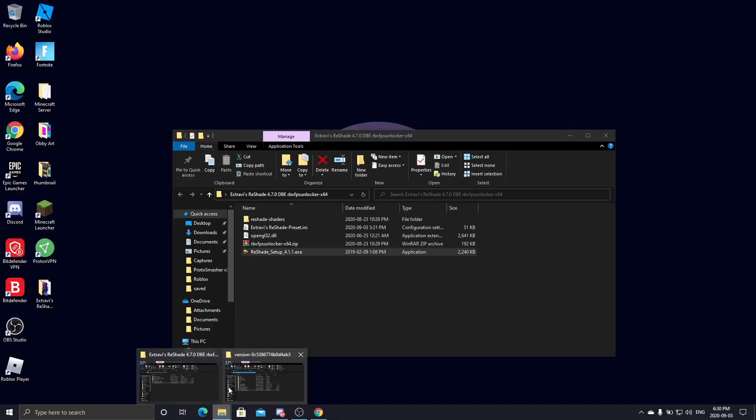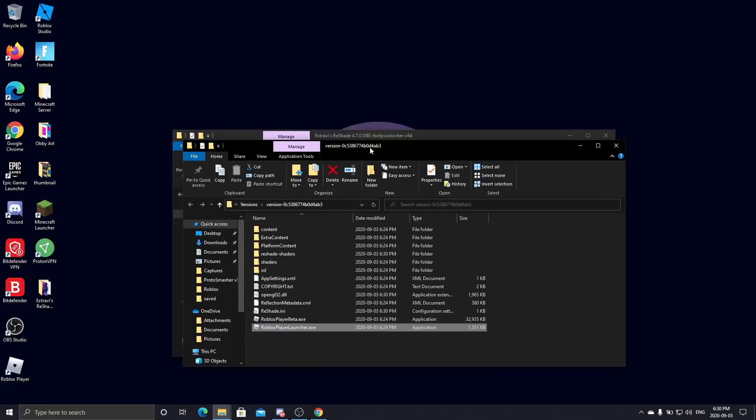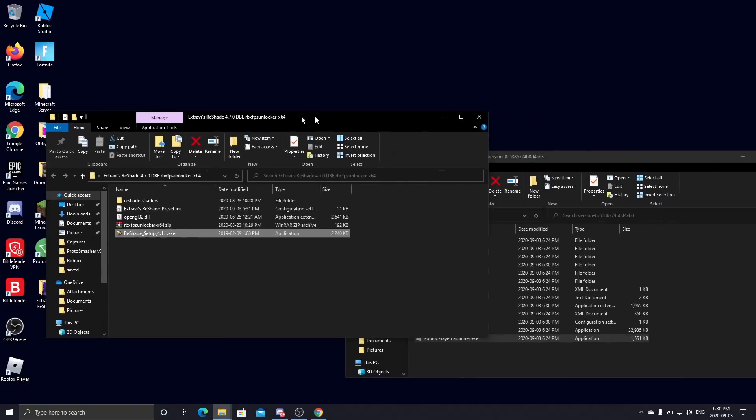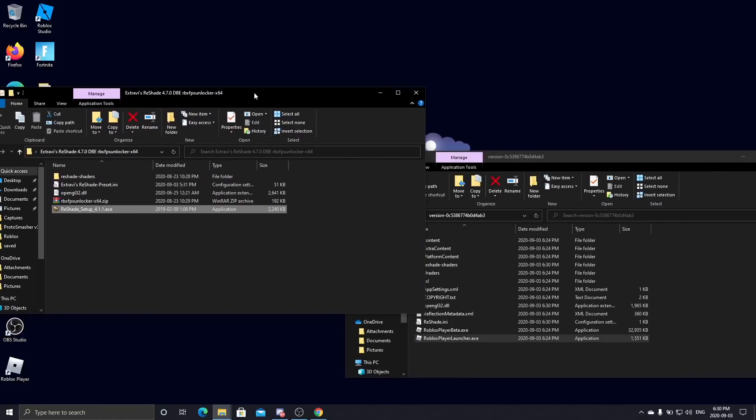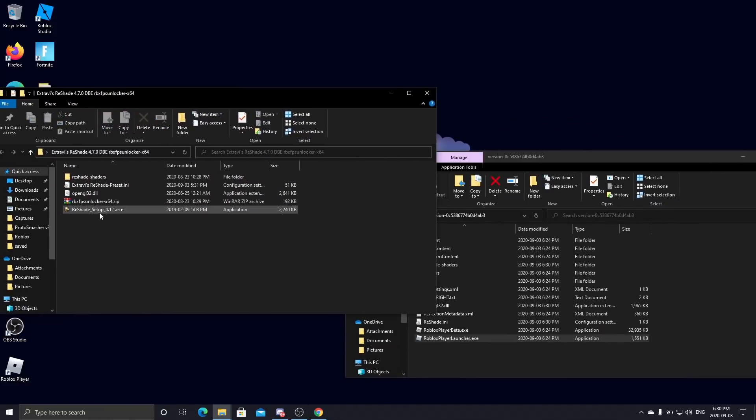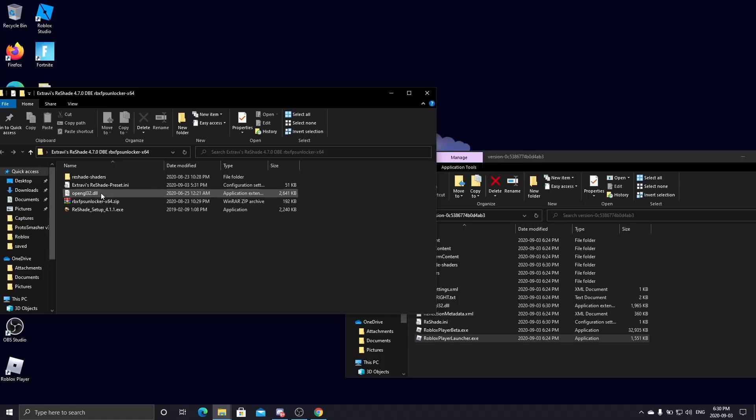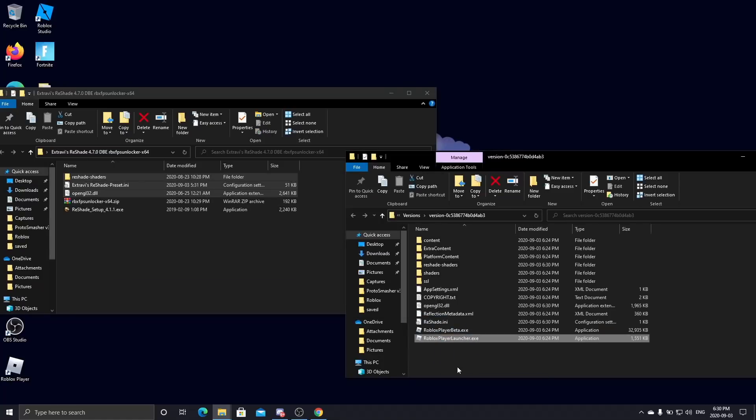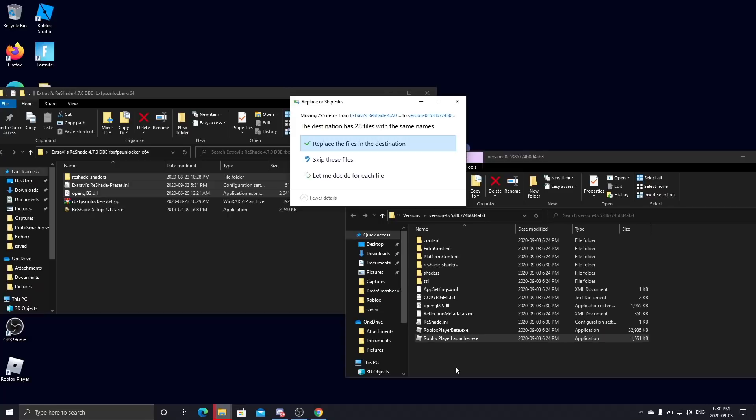Now you're going to want to open back up this folder, hold Control on your keyboard, and select those three files there. Drag, copy, and paste that in there, or you can just move it to that folder. Replace the files in that destination, and you're almost done.